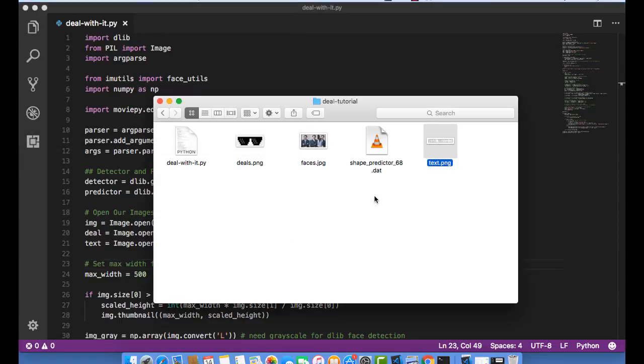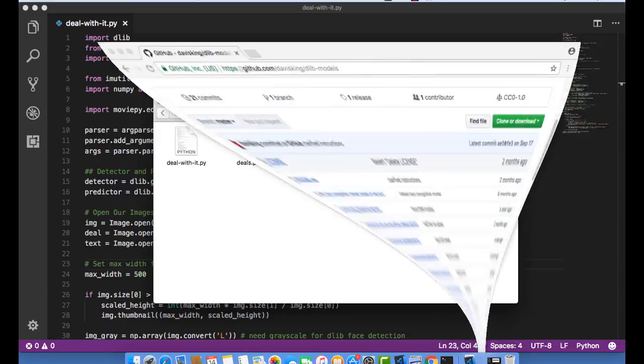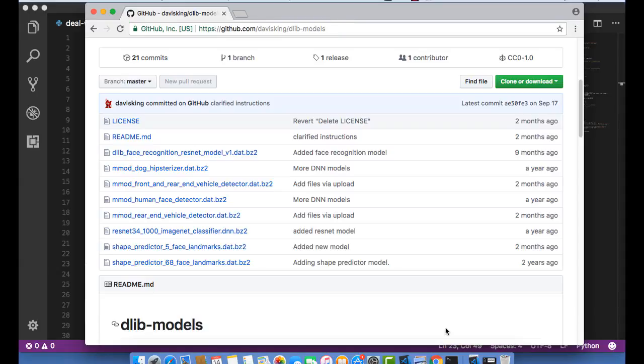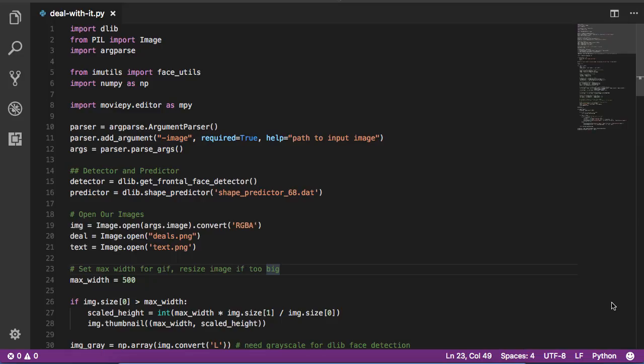Finally, you'll need to download DLib's 68-point shape predictor. It's available at Davis King's DLib-Models repository and the one you'll want to download is the shape predictor 68-face landmarks. I've already downloaded and unzipped that. With that, let's jump into the code.